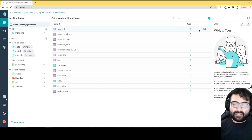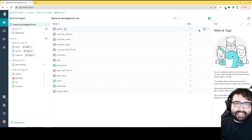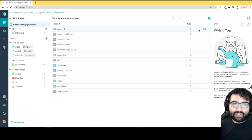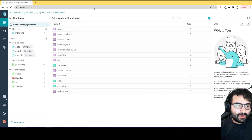And three, governance - the ability to see who did what transaction and be able to really have visibility over the data in your data lake house.